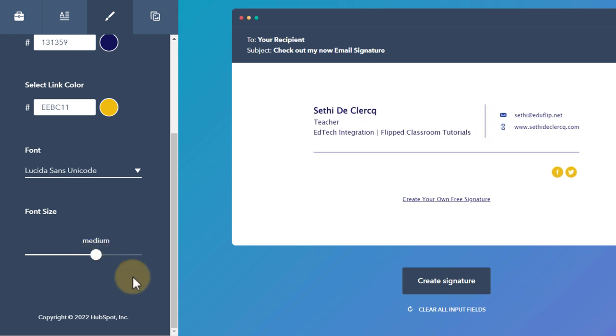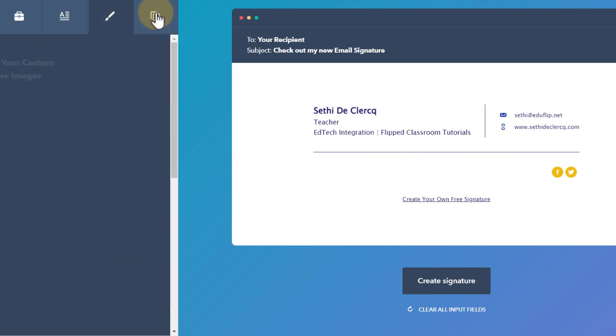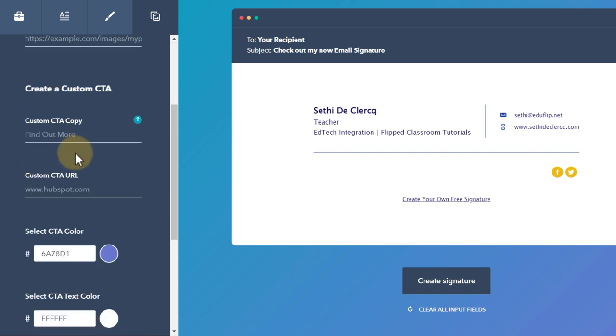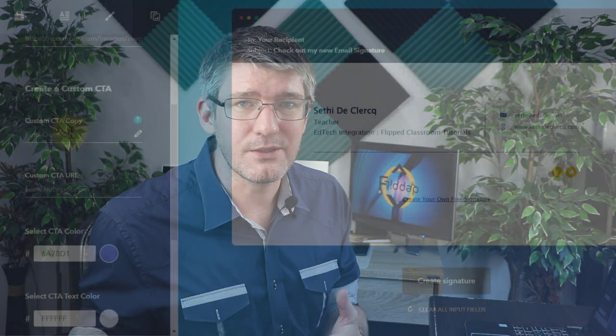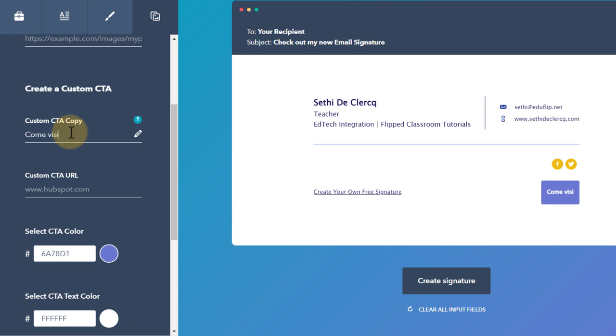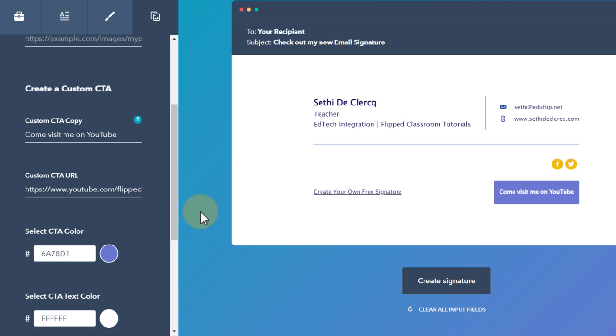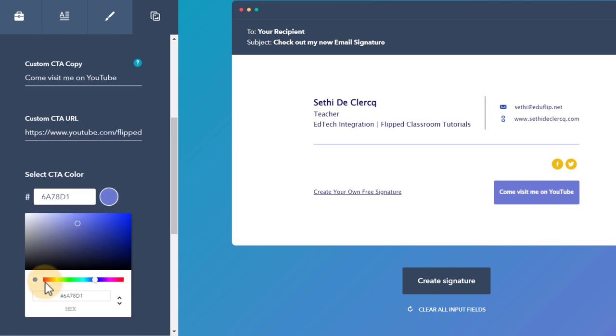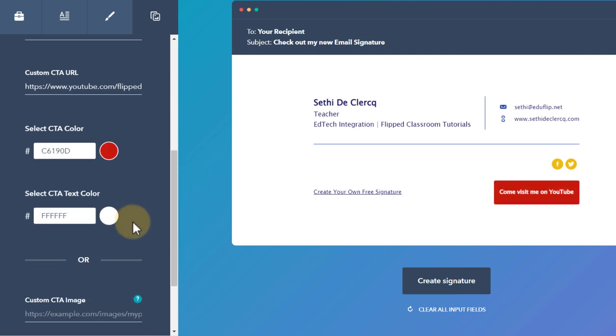Next step, we're going to jump into the images. This is the fourth tab. Here we can upload a profile picture, a company logo and we can even have a custom call to action. For example the call to action could be to go visit the YouTube channel. Come visit me on YouTube and we'll put our YouTube link there. Now we have that extra button. When they click on that it will send them to my YouTube page. I'm going to change the color to that YouTube red that everyone knows about. The text can stay the same.